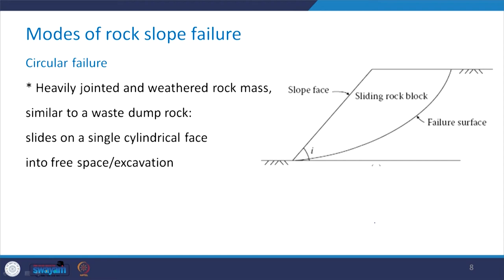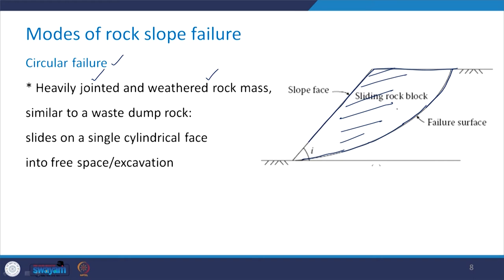The third category is circular failure. This occurs in case of heavily jointed and weathered rock mass, very much similar to a waste dump. The sliding takes place on a single cylindrical surface into the free space or excavation, where the rock lying above this failure surface has a tendency to slide.